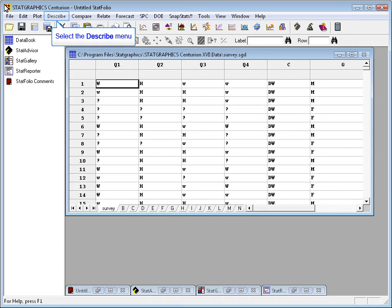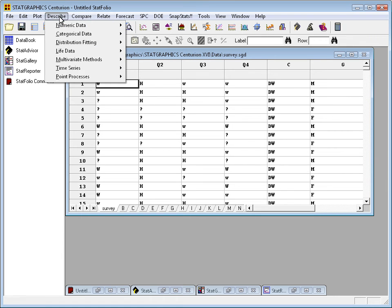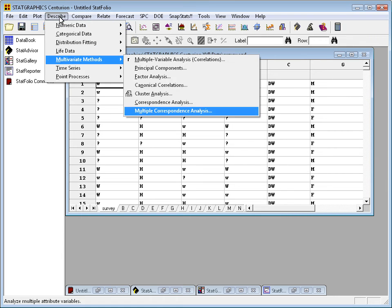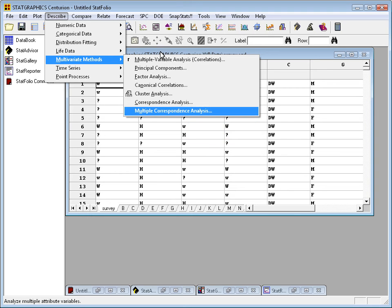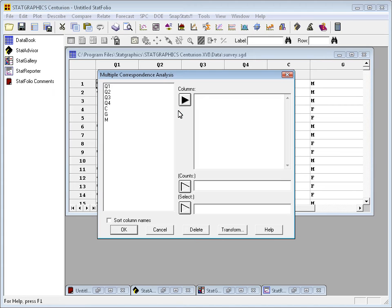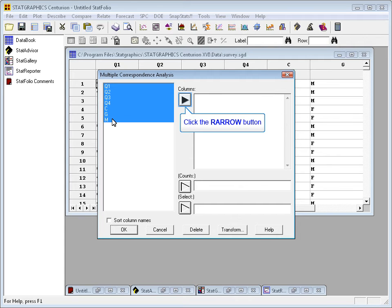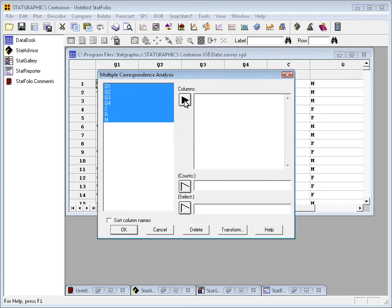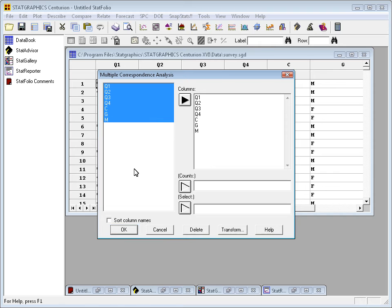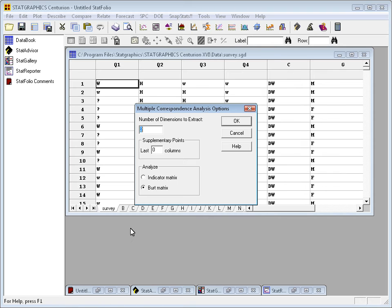To do a multiple correspondence analysis, I'll go to the top menu to describe multivariate methods and select multiple correspondence analysis. Now I'm going to take all seven columns in this data sheet, which are the responses to the four questions, plus the country, the gender, and the marital status, and put it in where it says columns.